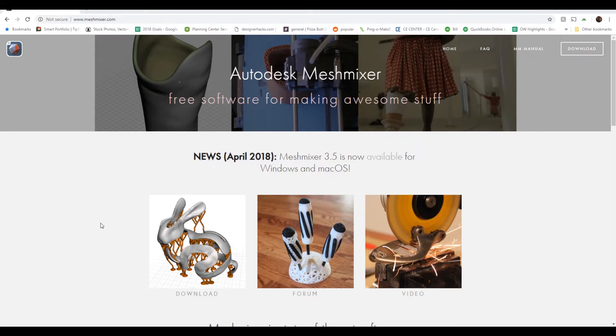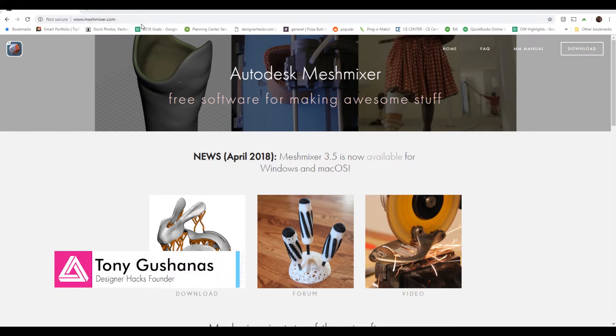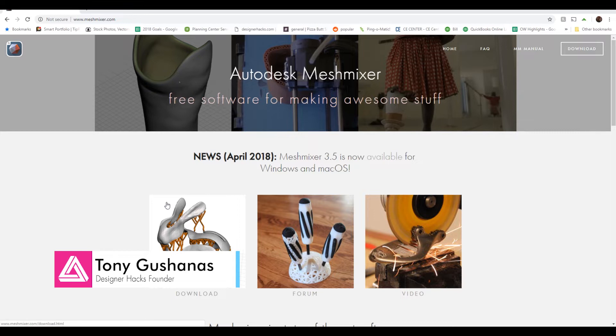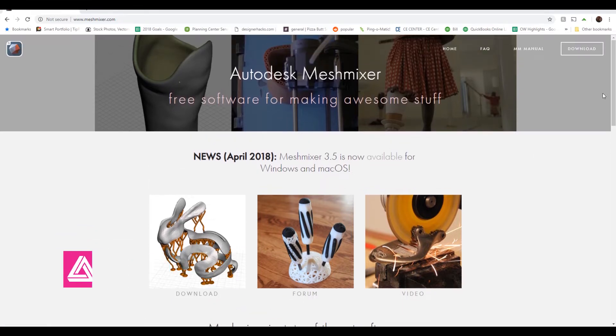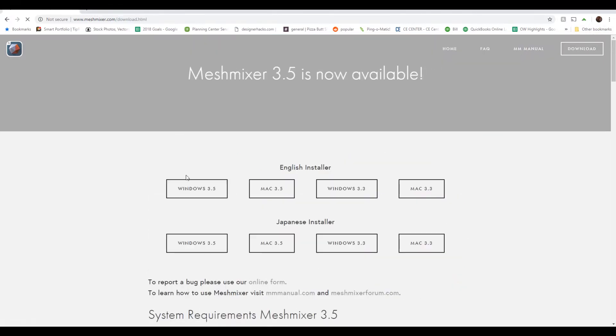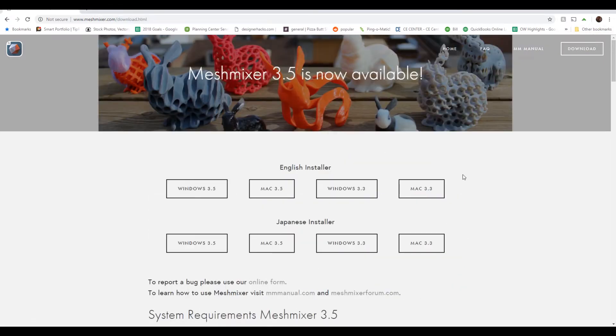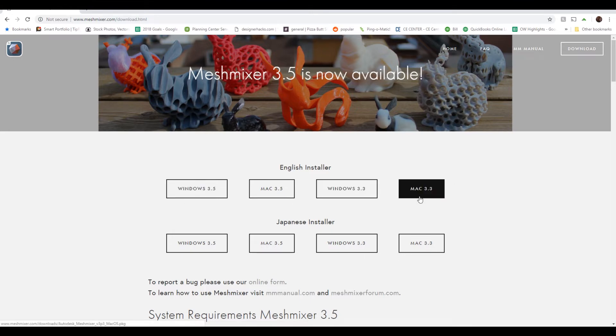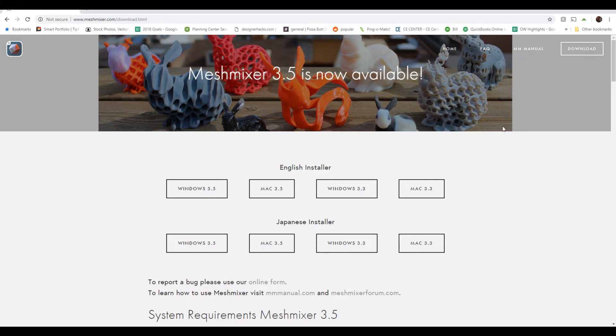What we're going to be using today is a software called MeshMixer. If you go to meshmixer.com, there's a little button on the left side depending on when you're doing this and if they've redesigned their website. Just click that and then you can pick the installer that you want. Super easy. Then you just want to go and open up MeshMixer.